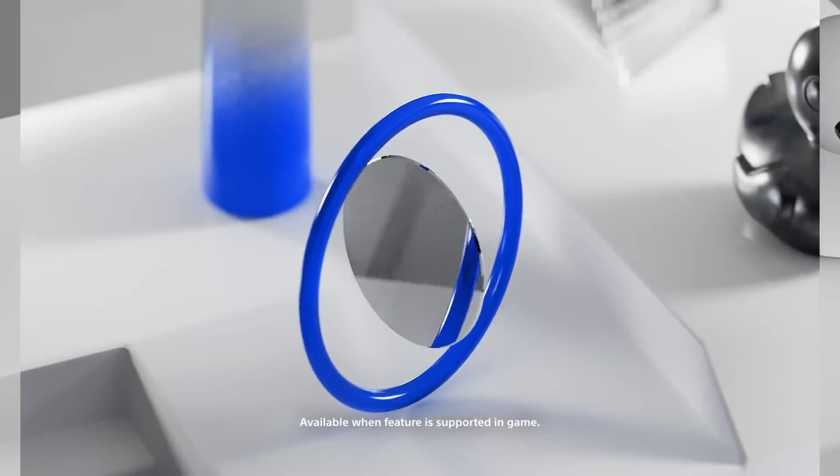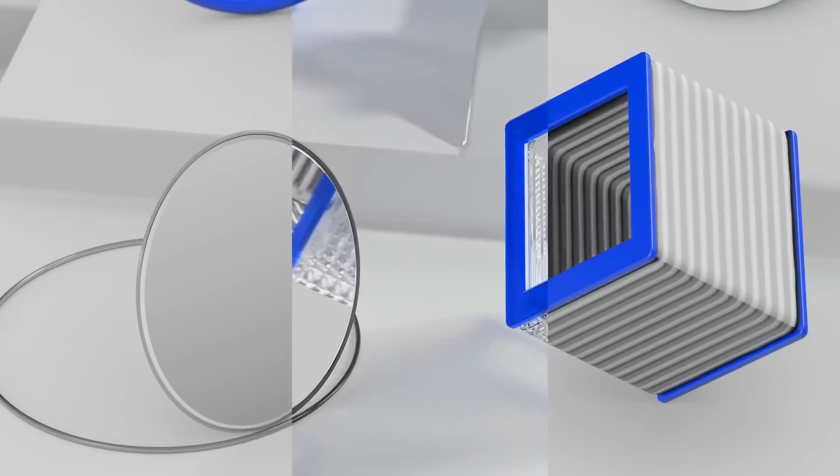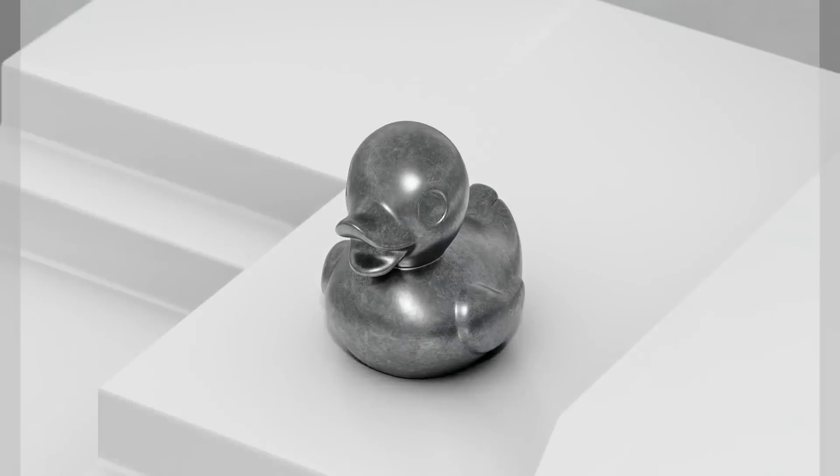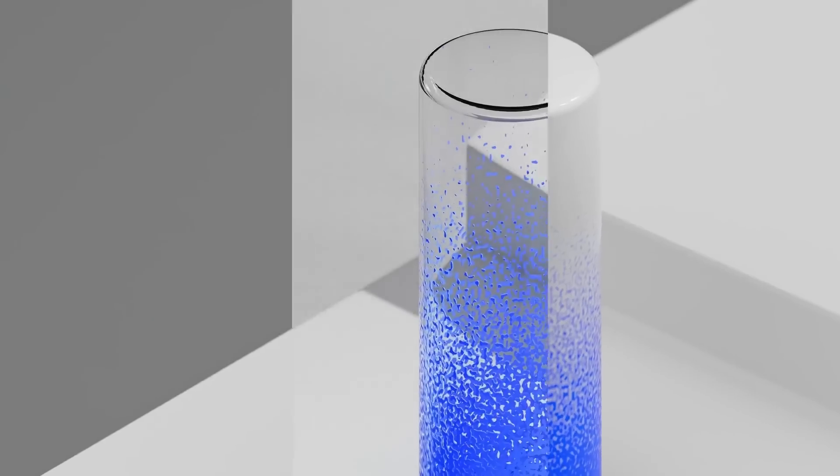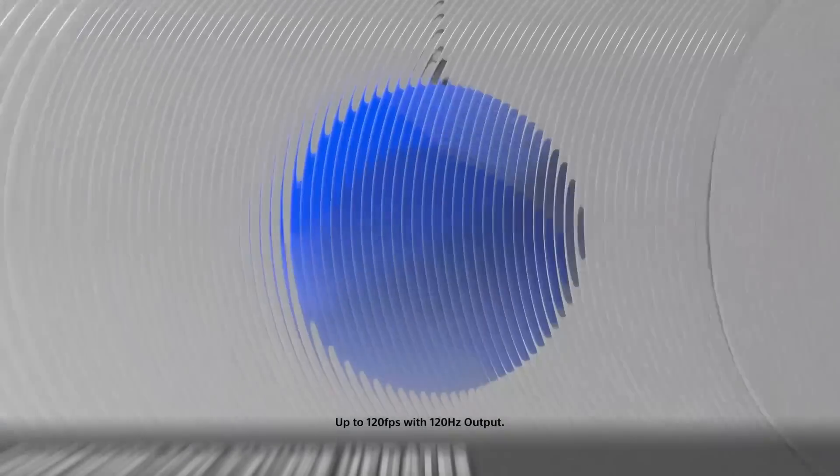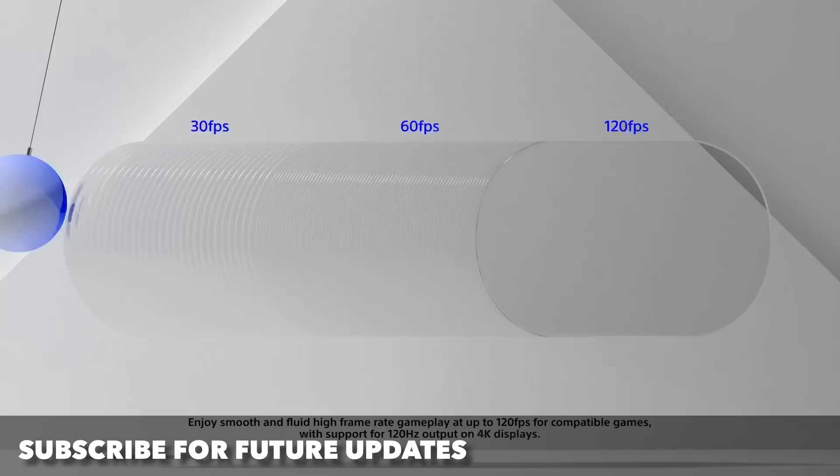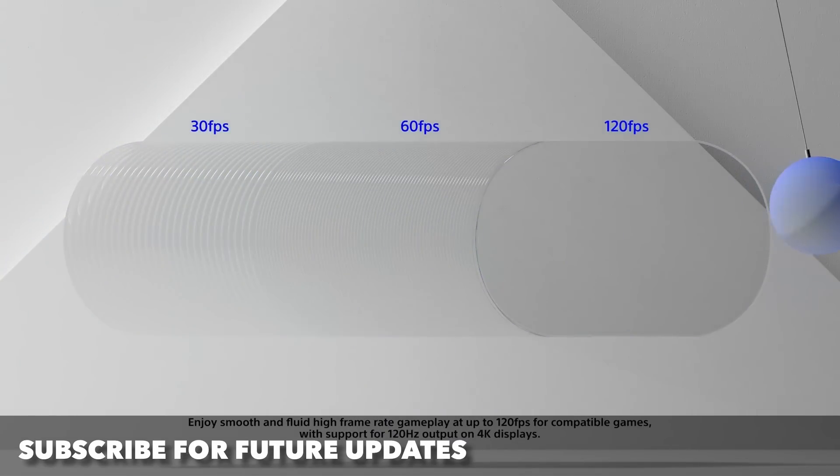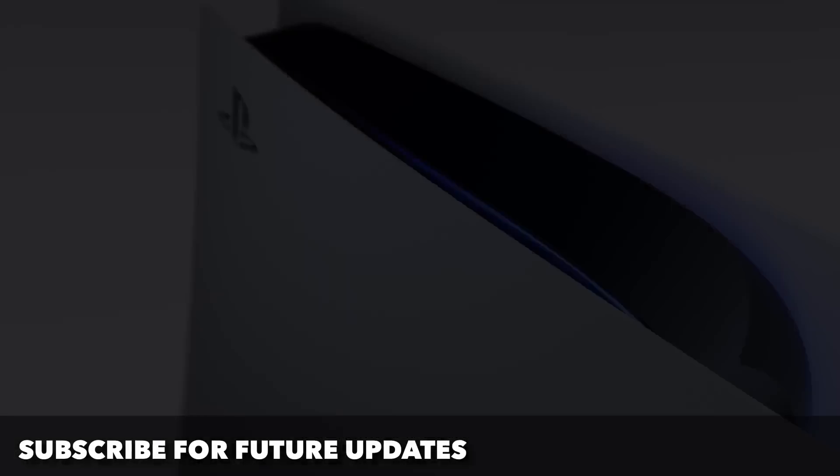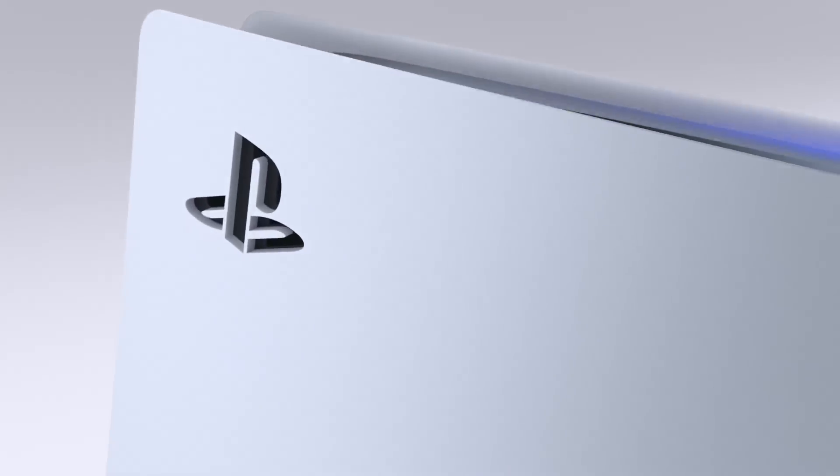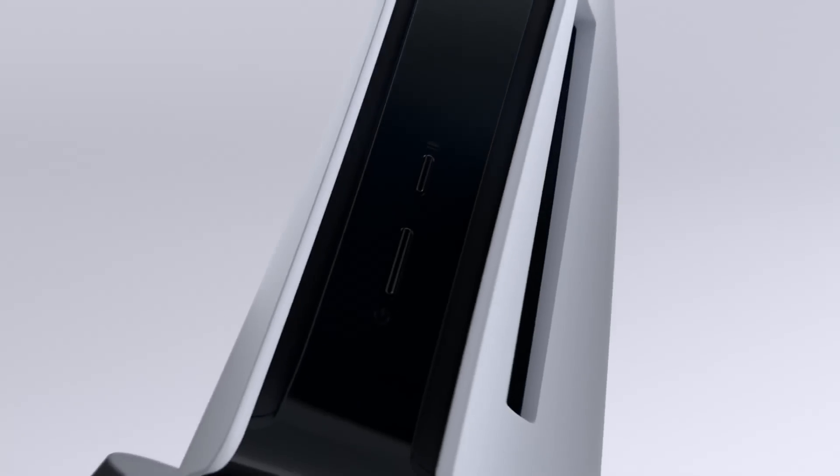If you guys did enjoy this video please hit that like button as it always helps, and subscribe if you're new. I got new videos every Monday, Wednesday and Friday. I'll check you guys out on the next one.